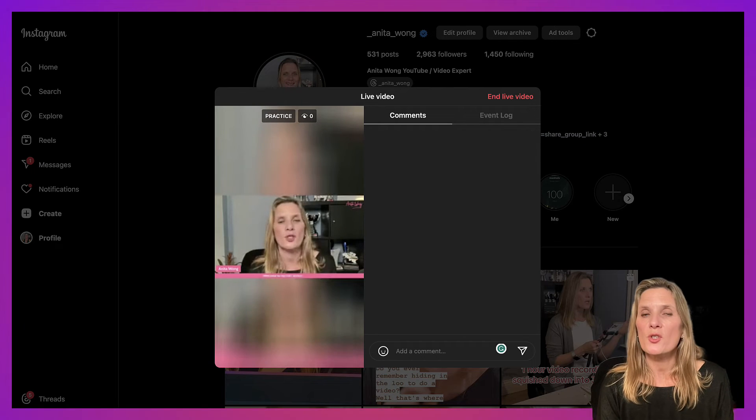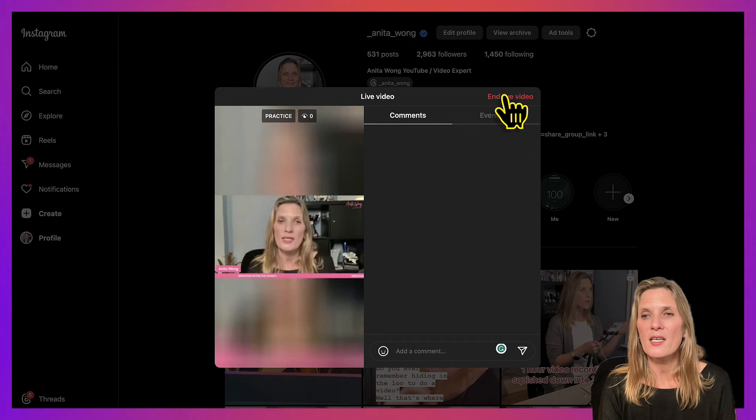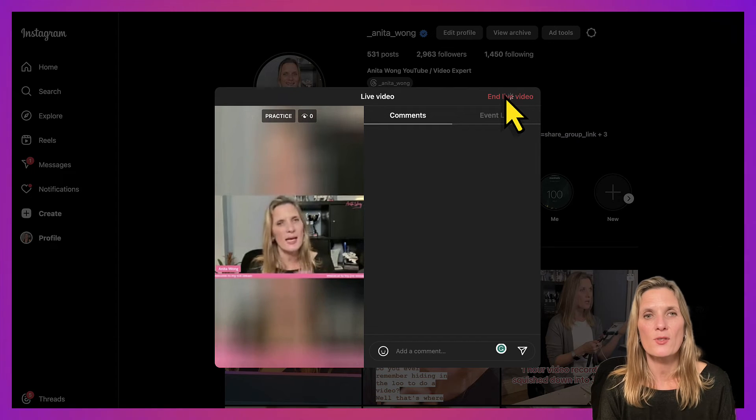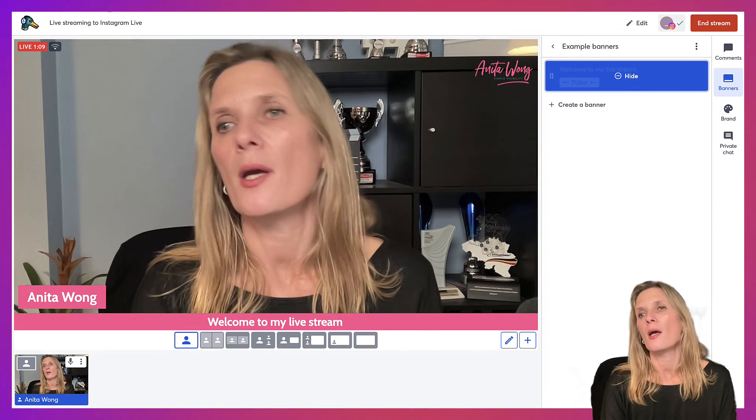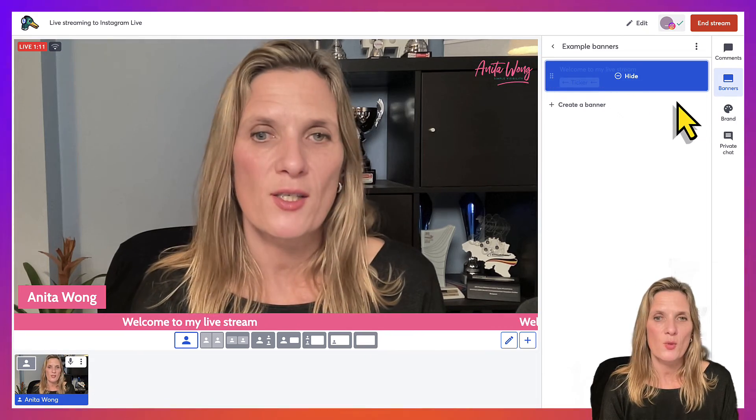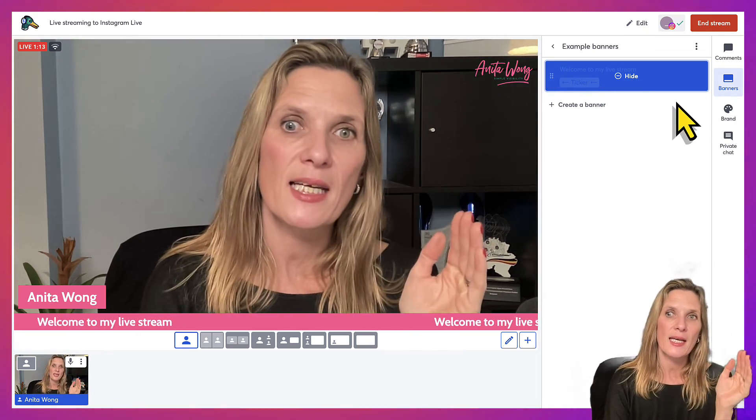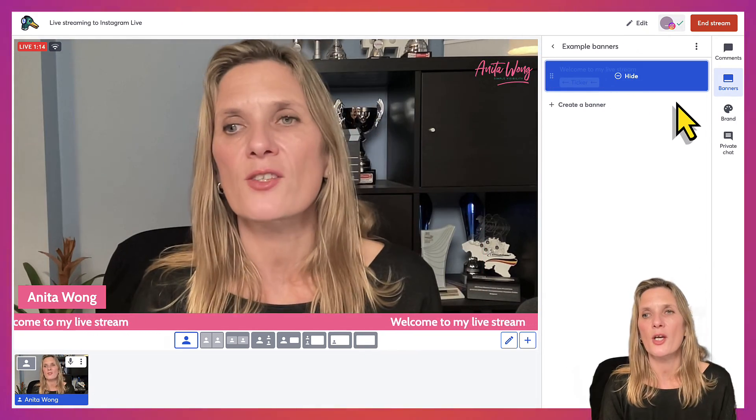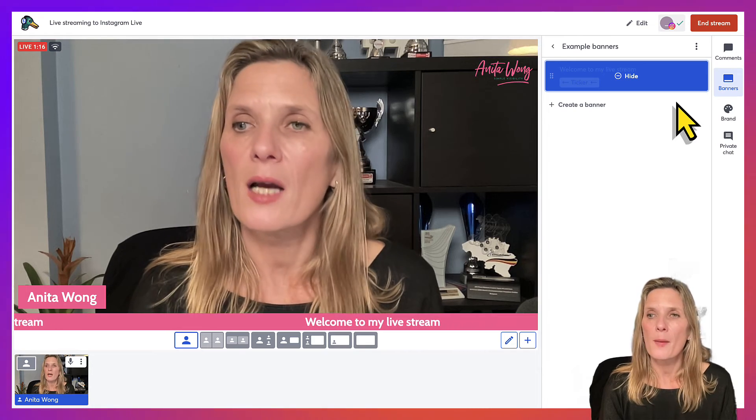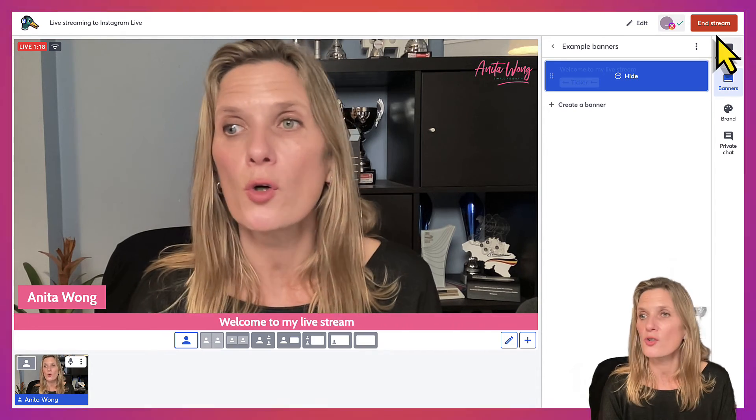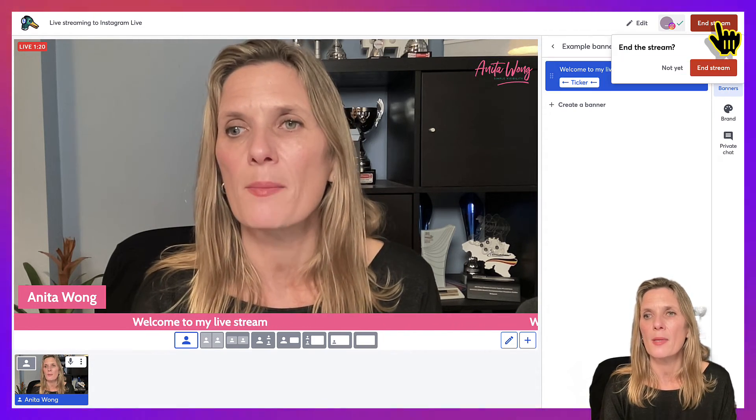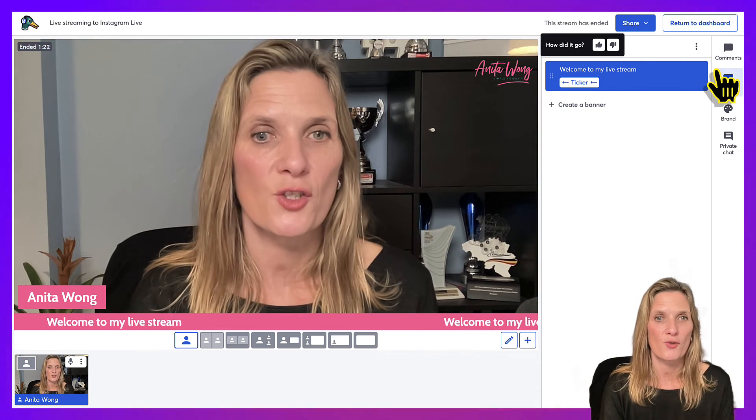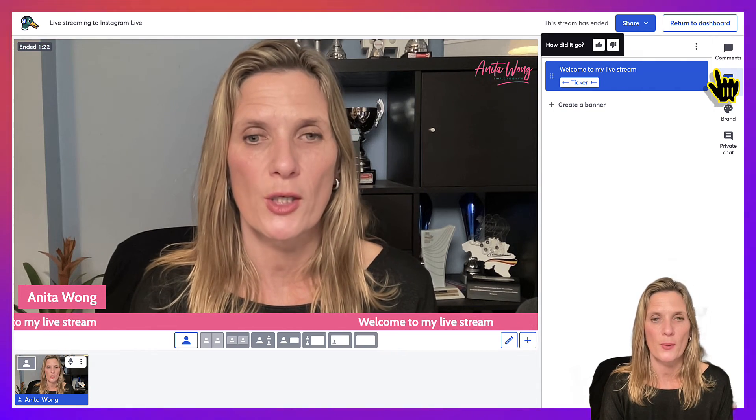When you want to stop, just click end live video in your Instagram account, jump over to your StreamYard studio. It sometimes shows you straight away, but again there is a little bit of a delay coming back, so you will see an error come up with your live. Just go ahead and click end stream and you will be able to end the stream inside your StreamYard studio.